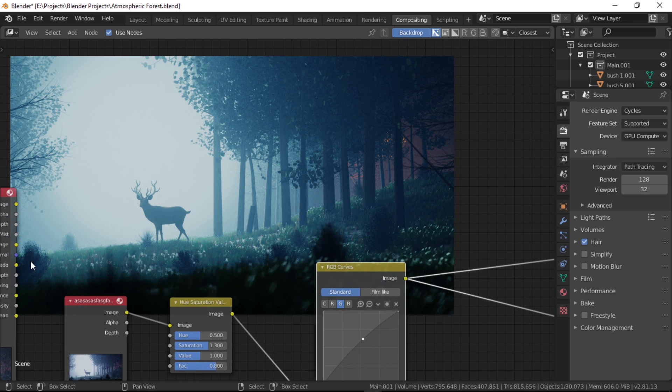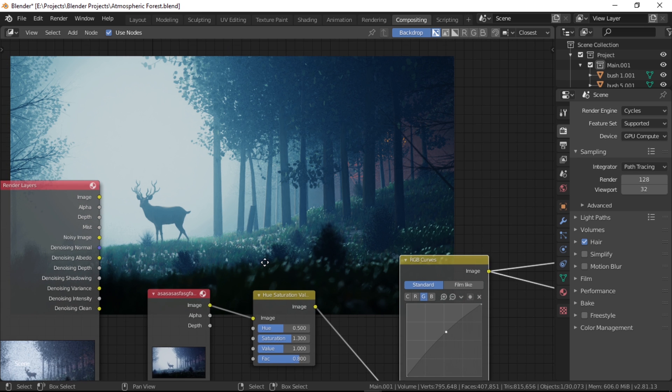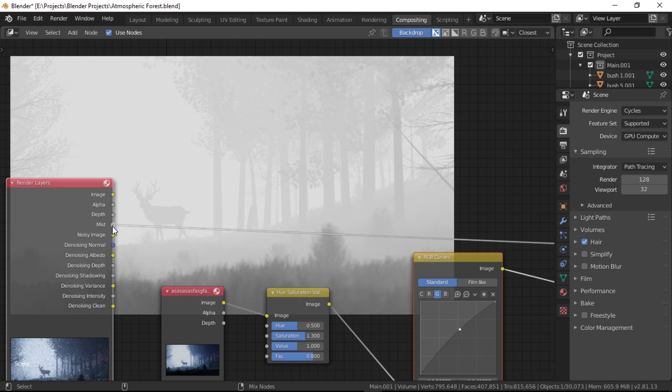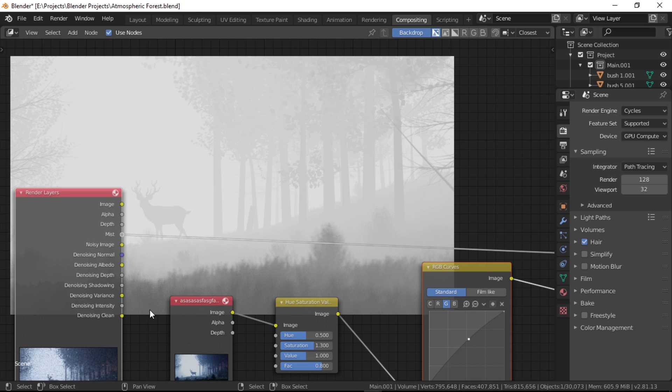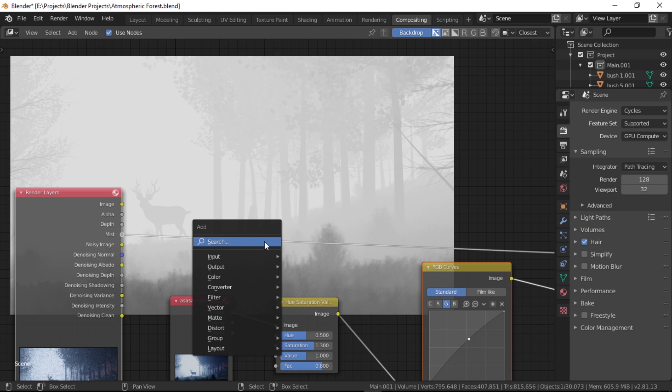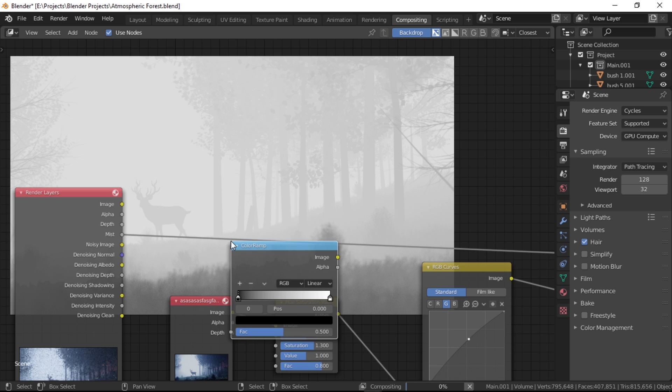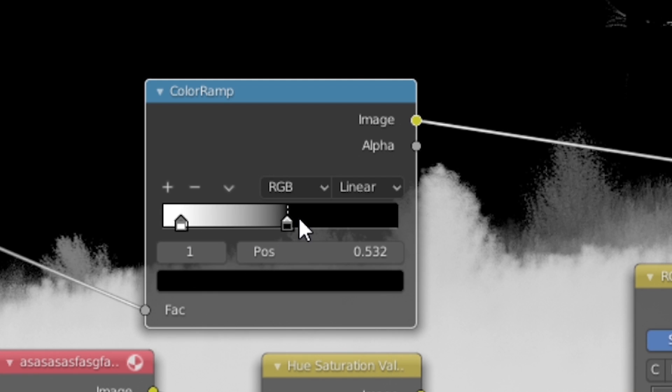So what we need here is a way to mask out just the ground part which is closer to the camera. We're going to make use of the mist pass that we enabled earlier. If you preview it, it looks just like fog—it gets whiter the further it is. So we're just going to try and isolate the ground parts in this image.